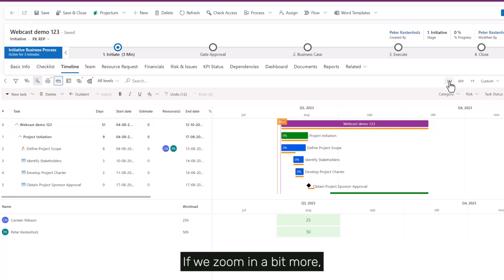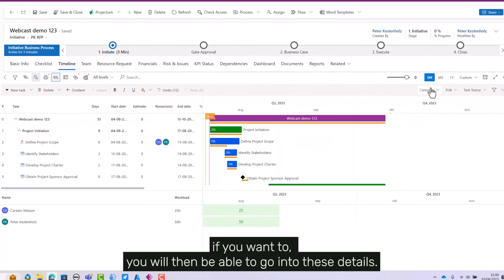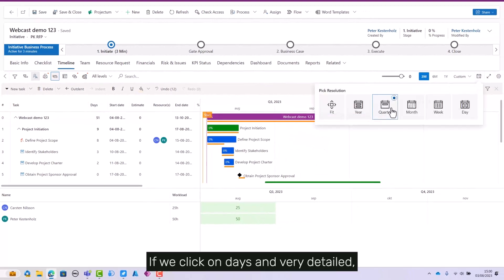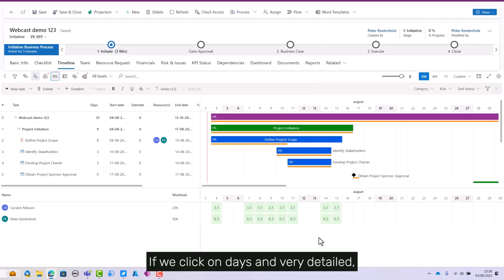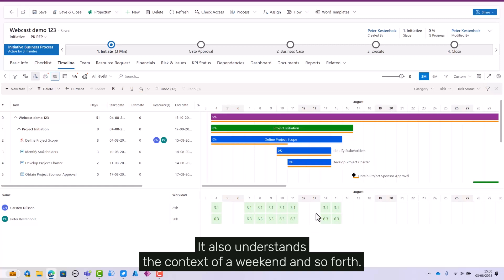If we zoom in a bit more, you'll be able to go into these details. If we click on days, we can see very detailed how the allocations have been done across these dates that we've allocated. It also understands the context of a weekend and so forth.